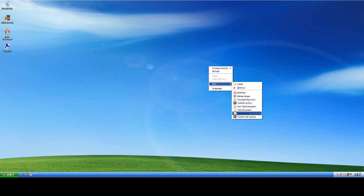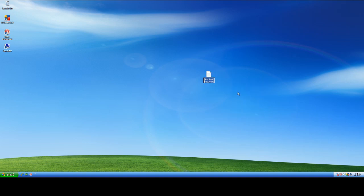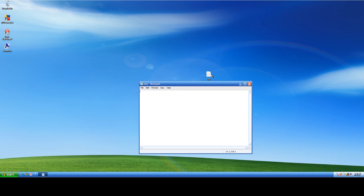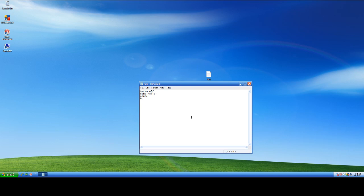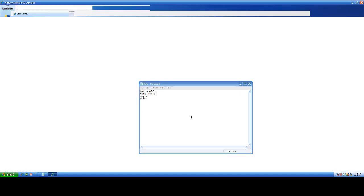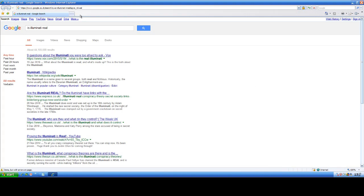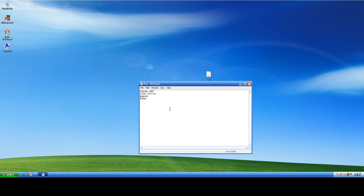Hi. Hello. Hello, world. Echo off. Echo, hello. Pause. Echo. Oh. What's opening? Is Illuminati real? No. How are you? Pause.